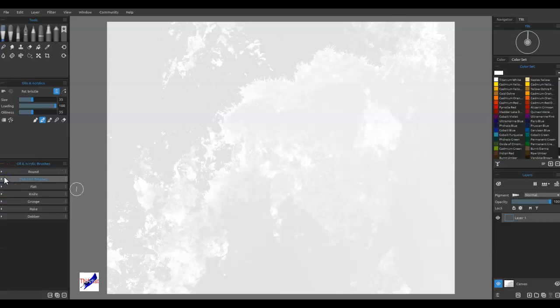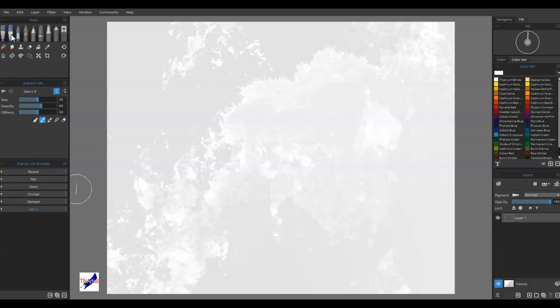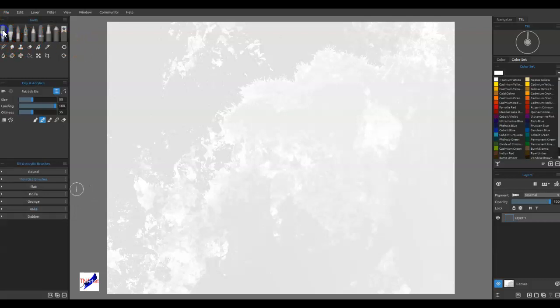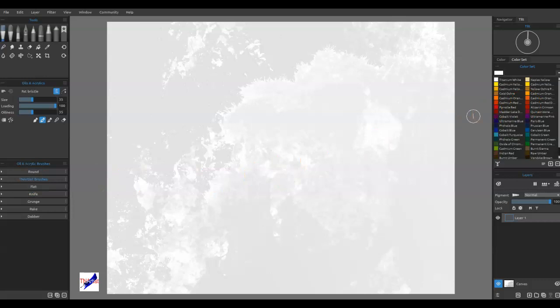Not real difficult. Just a couple things to remember: you have to do it by brush type, so you would do oil brush, you would do the express oils, and so forth. Most of the ones that are in the brush set right now are oil, so you would just go into here and do them.